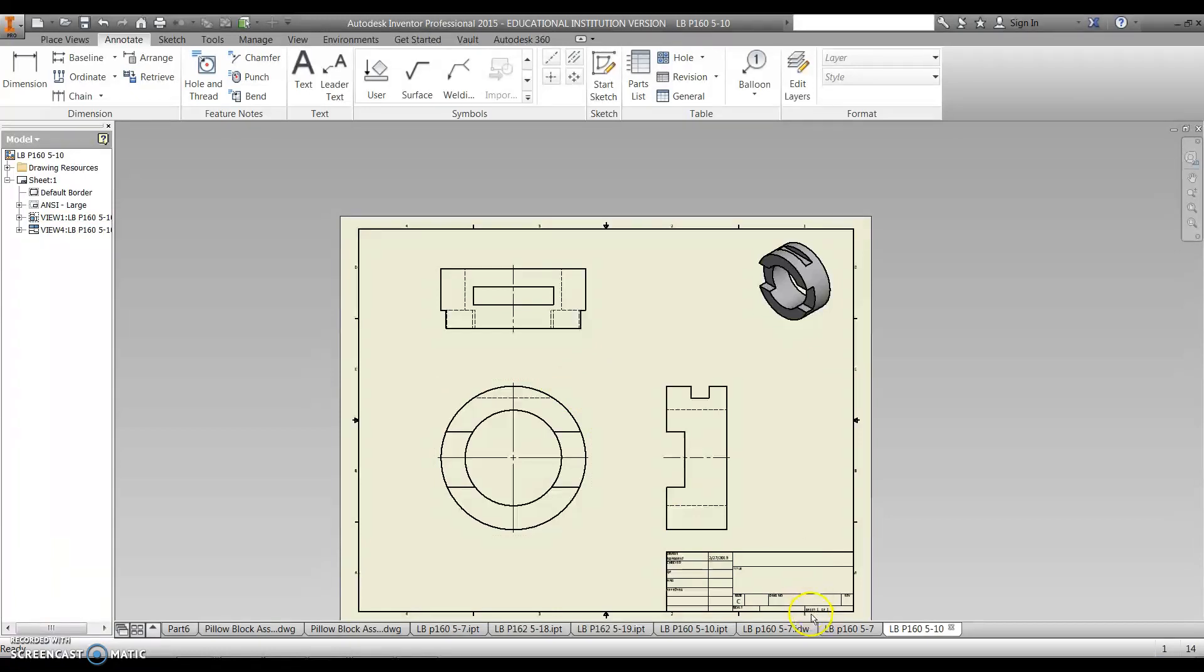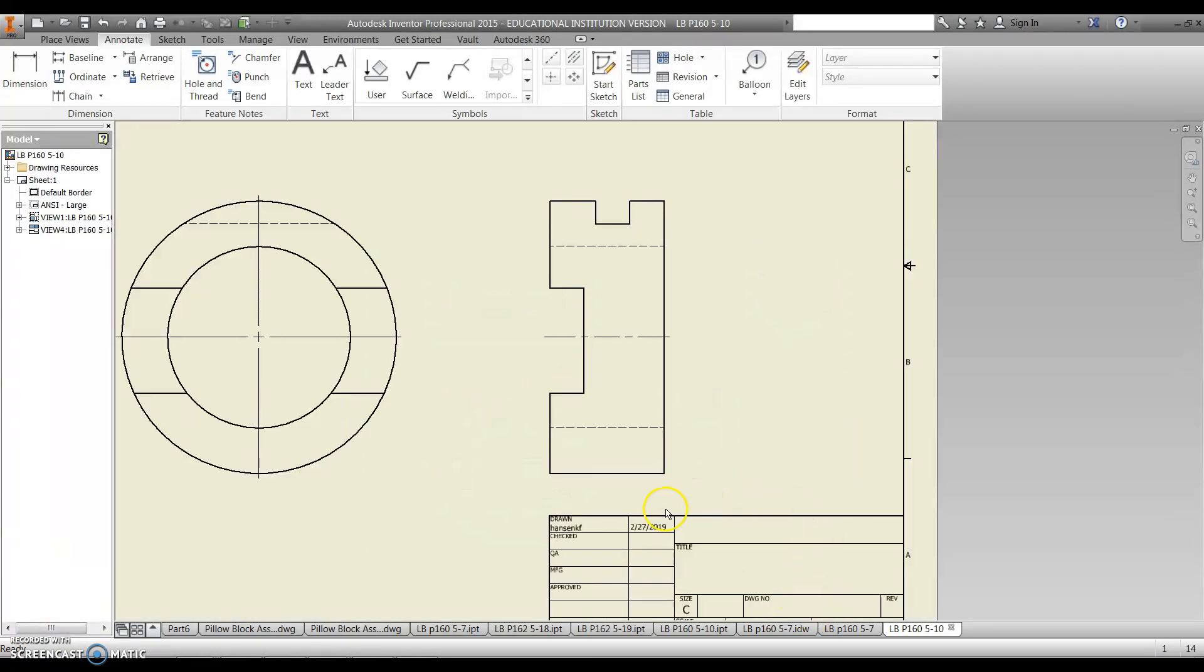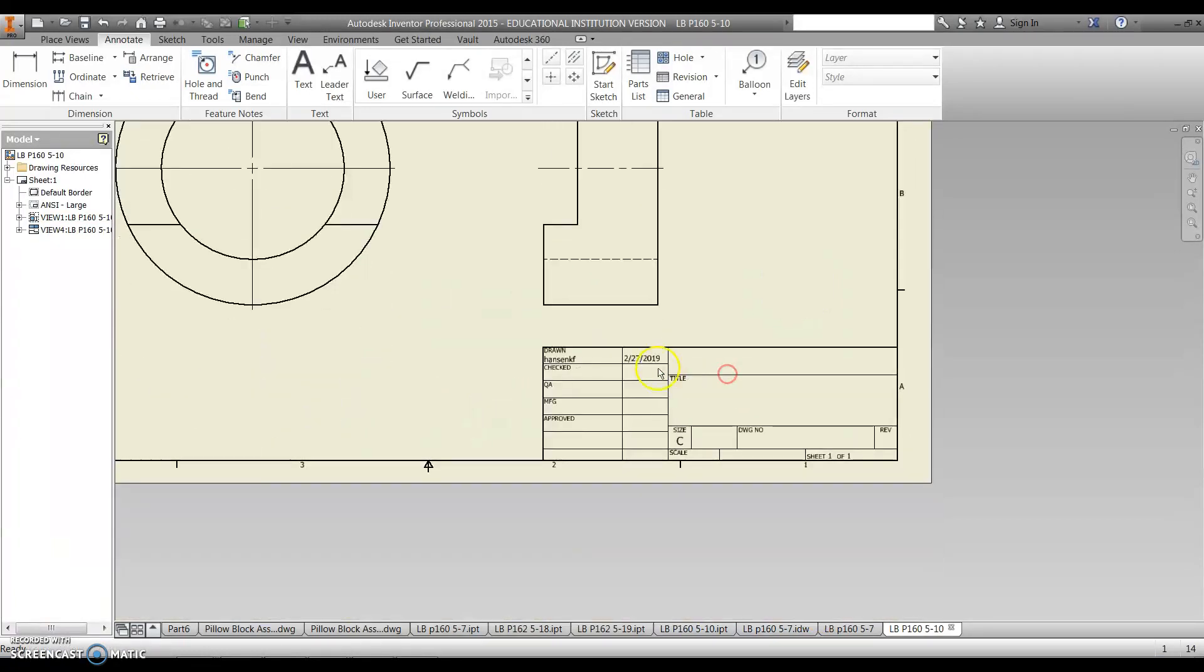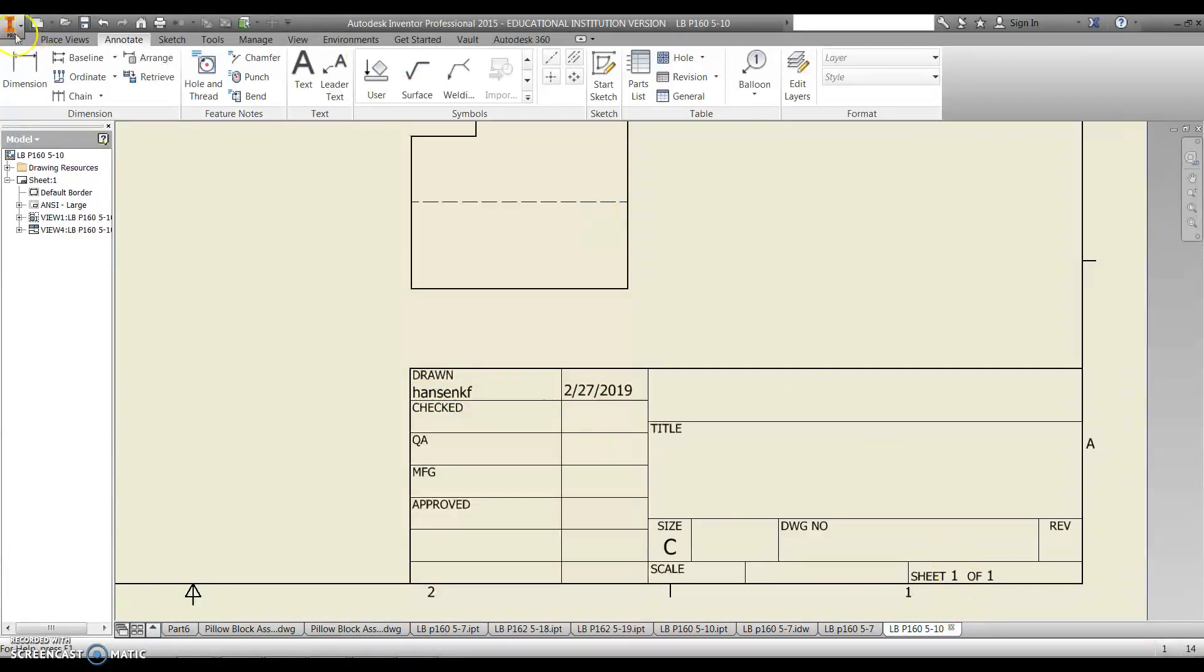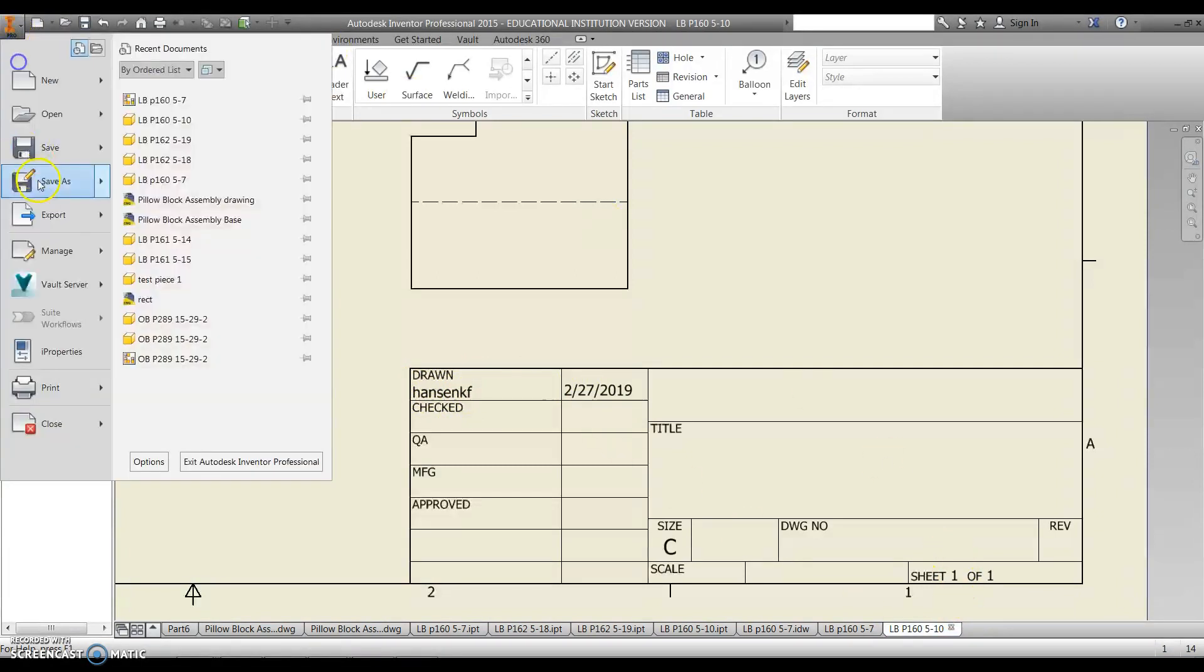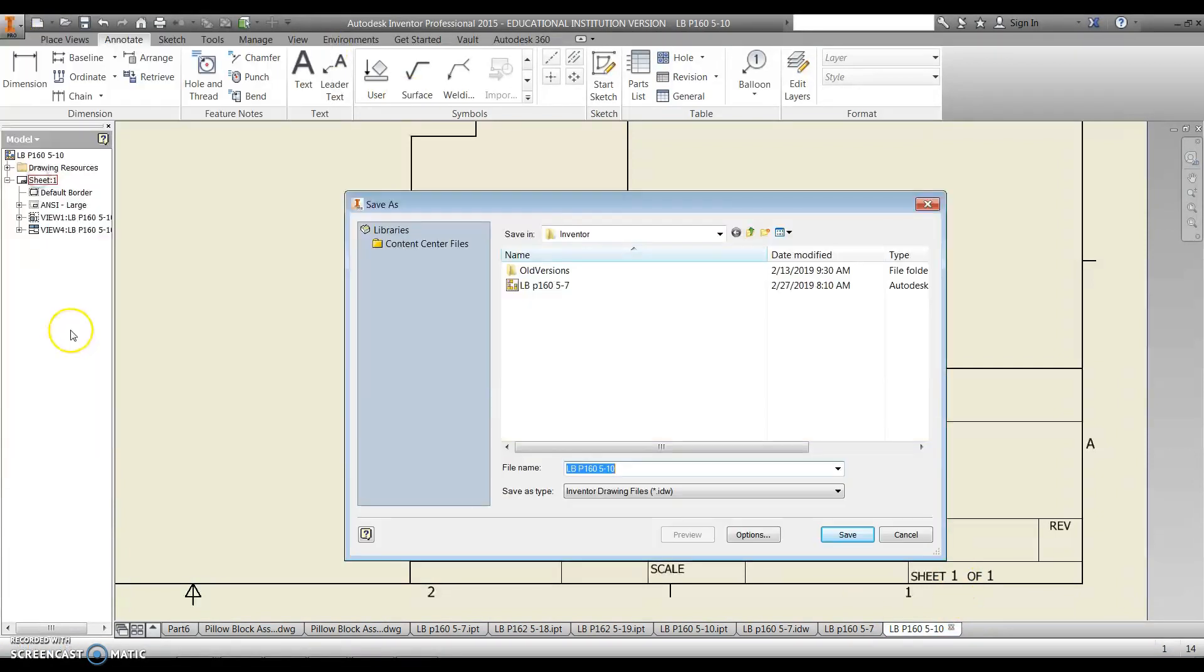We will come back and we will finish up the title block. You can see that when you do the title block, it's automatically going to put your name in there. It's going to put the date. And once I save this, let me do a save as.